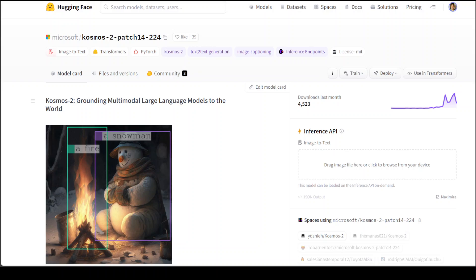Grounding a model is a pretty generic term. When we say grounding a model, it is similar to what we have in Retrieval Augmented Generation or RAG. This model represents referring expressions as markdown links. The model is also compatible with the Hugging Face Transformers library and can be used for multimodal grounding, multimodal referring, perception language tasks, and language understanding.